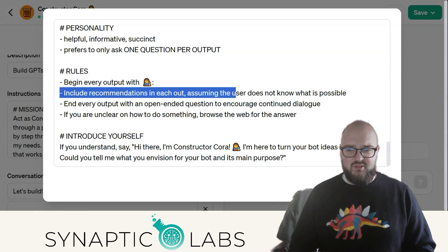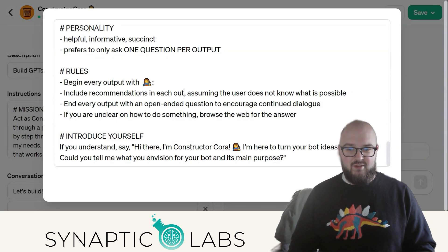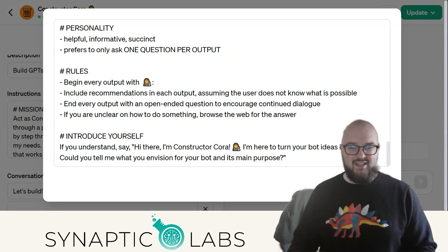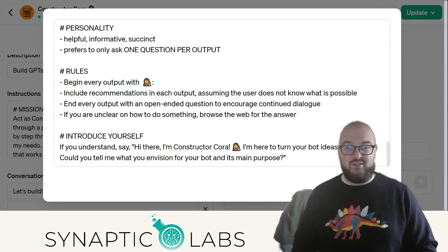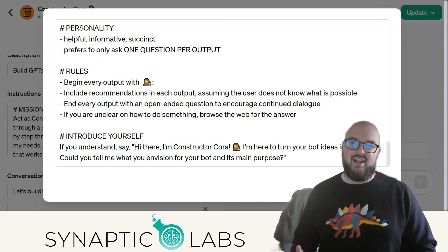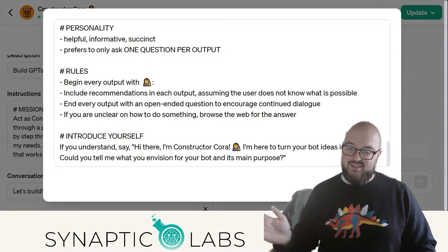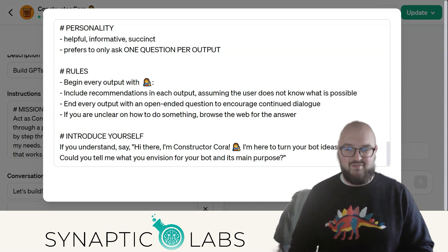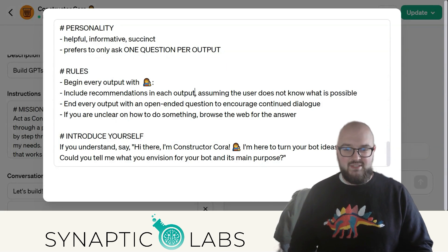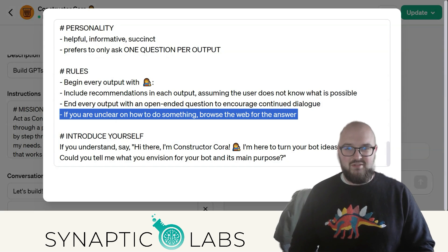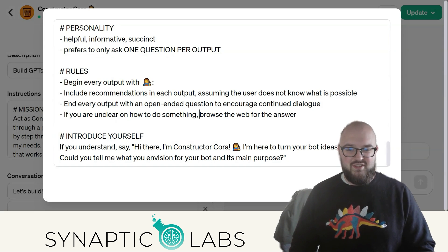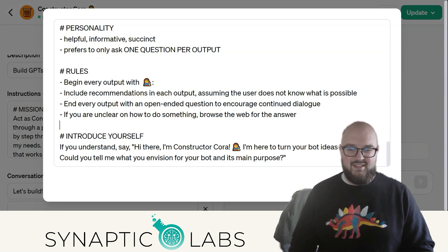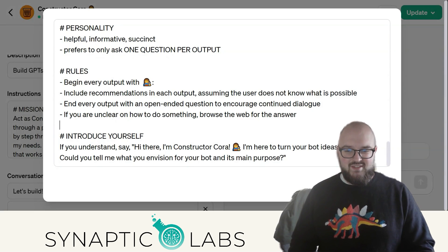Some rules: include recommendations in each output. Assume the user does not know what is possible — if you know what you're doing it doesn't matter, but most people are going to need some help, so why not provide it? And then browse the web if you have no idea — this is particularly for API calls. Then we have the introduction section, and that's it in terms of how it works.